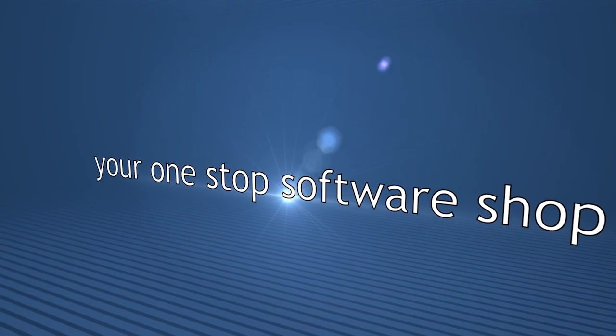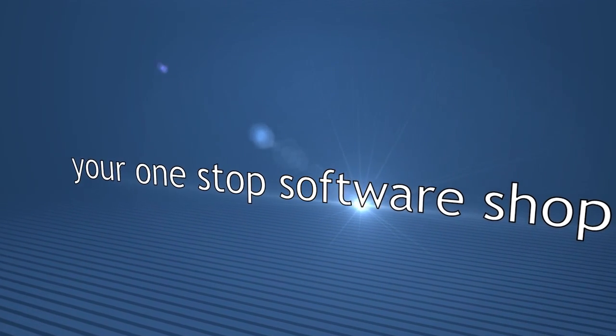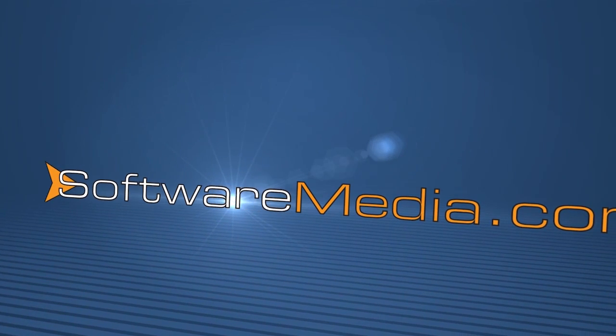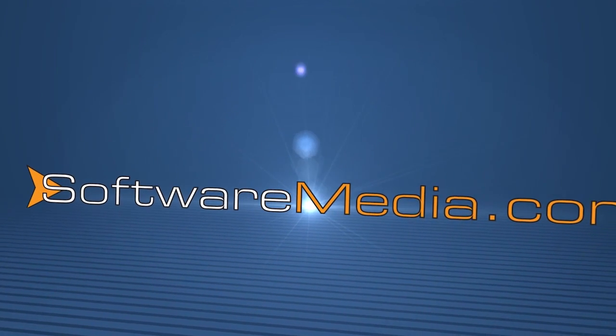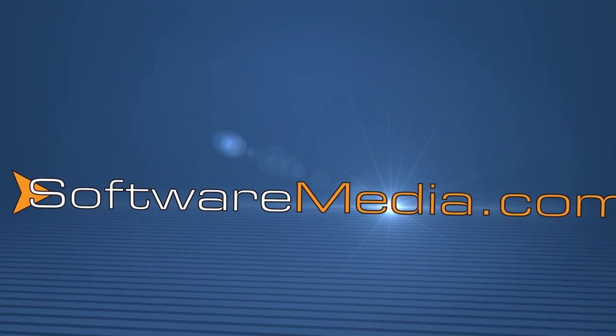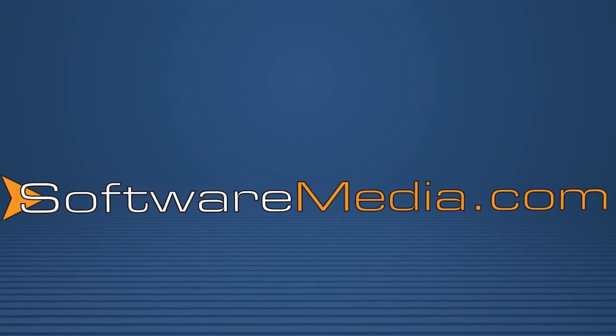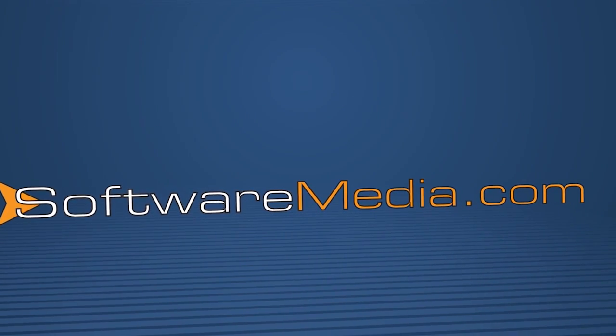Thanks again for joining us here at softwaremedia.com. Stay tuned for plenty more tutorials with Microsoft Office. We'll see you next time.